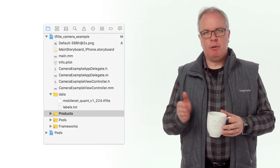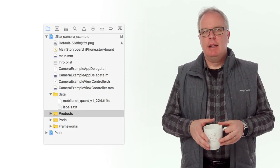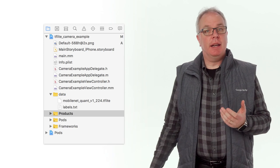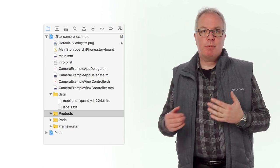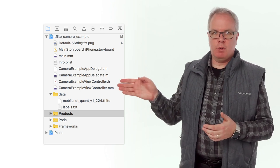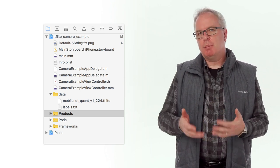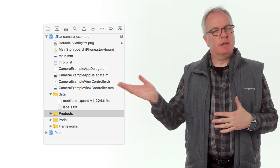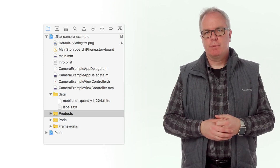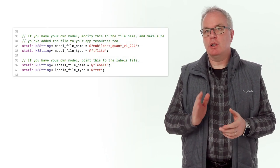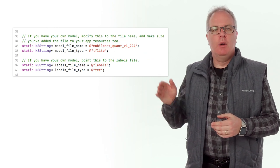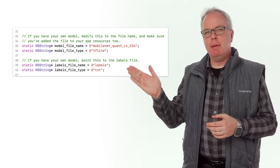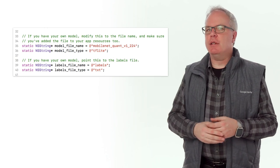In Xcode, if you open the project navigator, you'll see a data folder. This contains a tflite file containing the model and a text file containing the labels. It probably has the quantized version of the model, as you can see from the quant in the file name. You can replace these with the model and labels that you downloaded earlier, or if you like, just keep them the way that they are. Open the camera-example-view-controller.mm file and you'll see some constants at the top of the file which specify the name of the model and labels to load. If you've changed it, you'll need to update these.